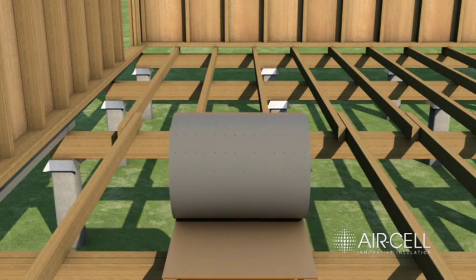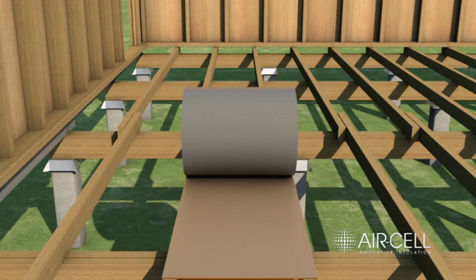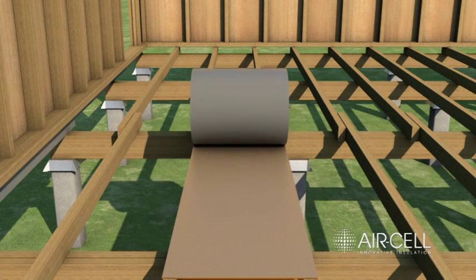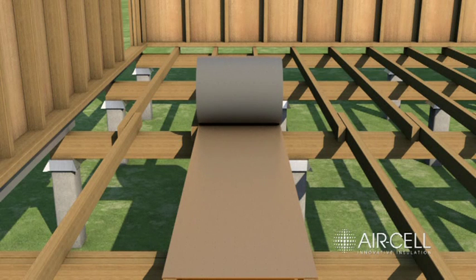Roll Permifloor 500 in a parallel direction to the floor joists, ensuring that it's set in between joists with the anti-glare side facing upwards.